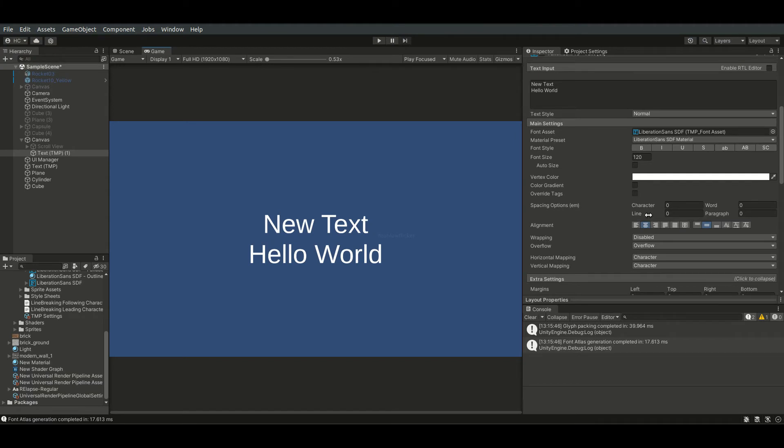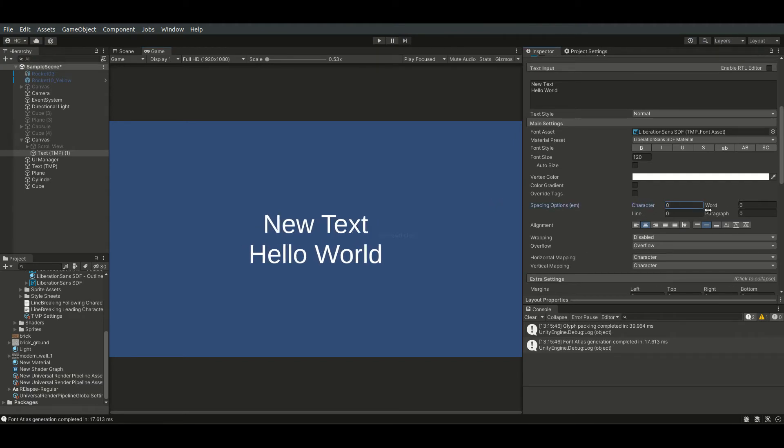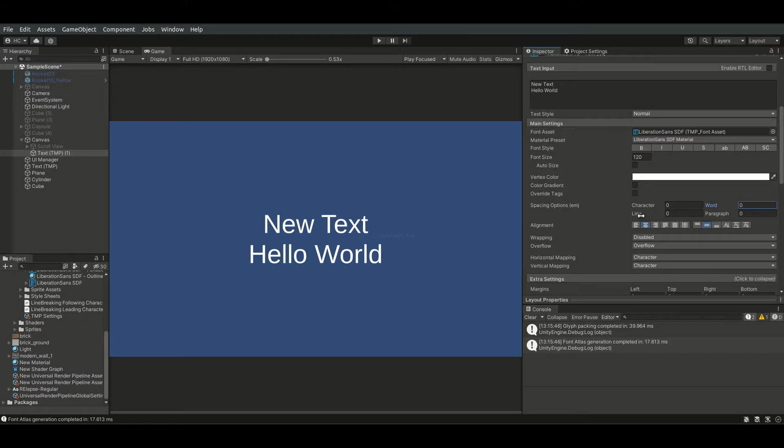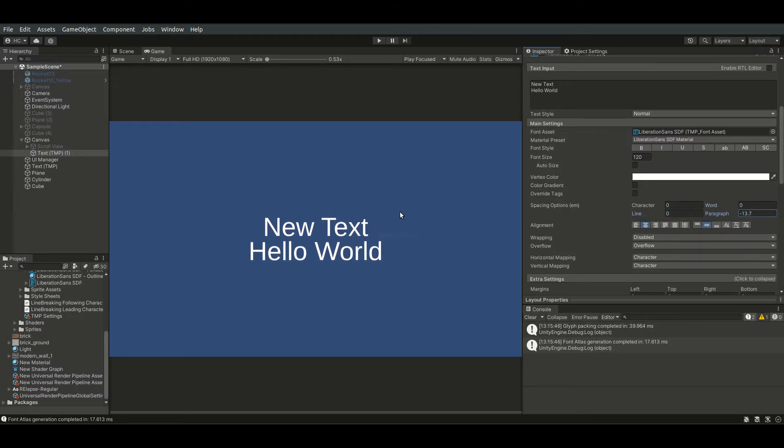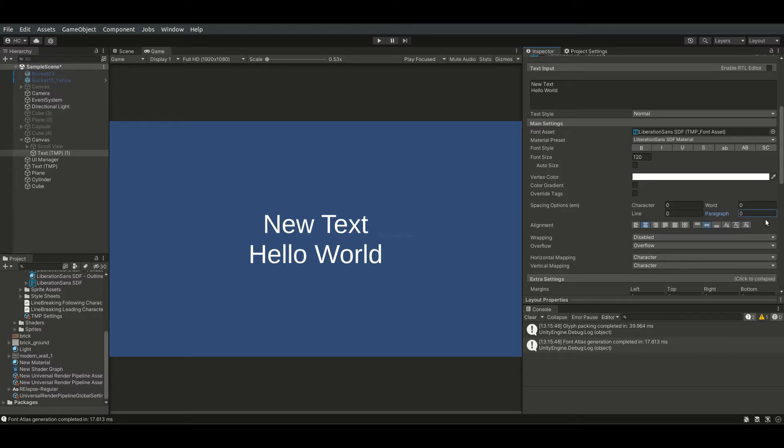Down here, we can set the spacing between characters, words, lines, and paragraphs. I reckon this feature is even more convenient than most text editors.